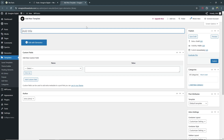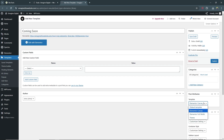From here you can go ahead and give your page a name — we're going to be calling this 'coming soon'. Then on the right-hand side under Post Attributes, make sure you select Elementor Canvas. This will ignore the header and footer of the page and just give you the pure Elementor page, which is essential — you don't want your theme's header and footer displaying on your coming soon page. Once you've done that, go ahead and click Publish.